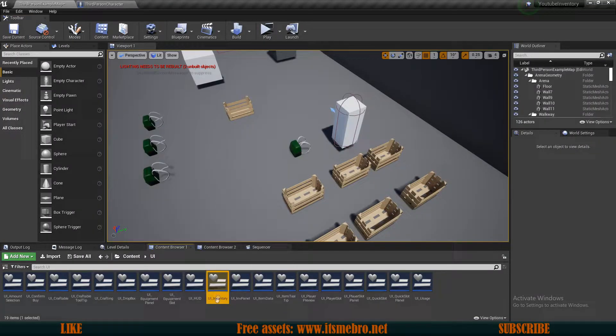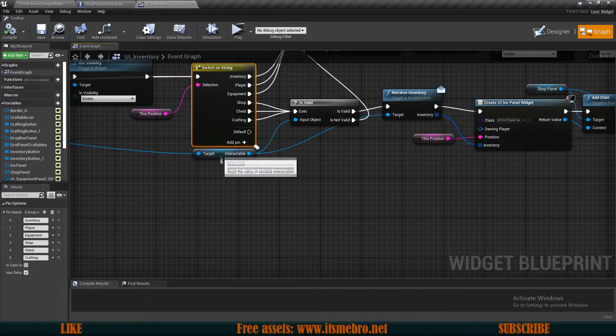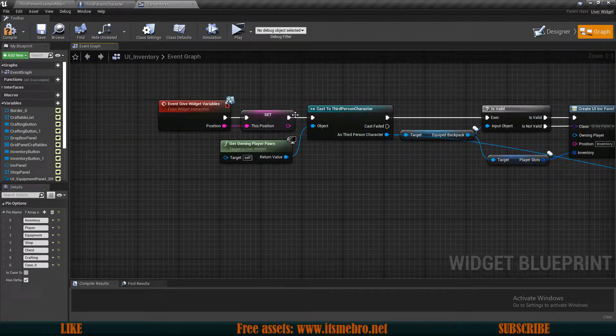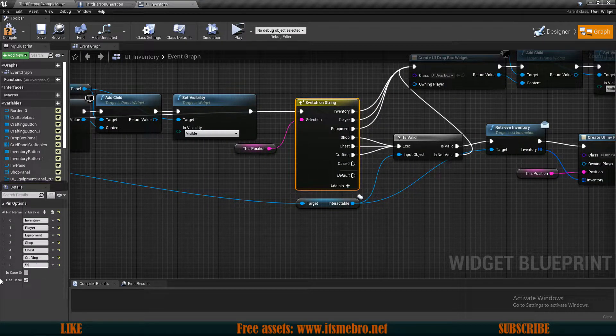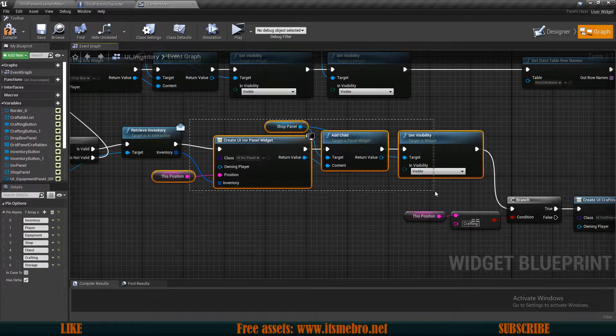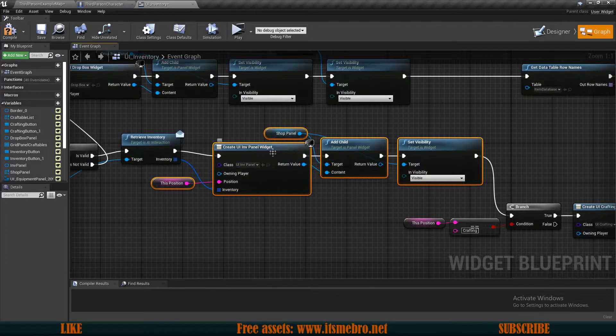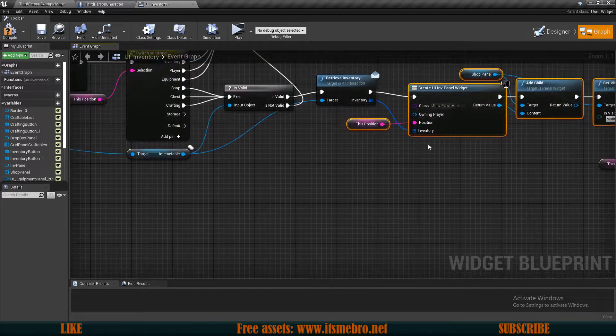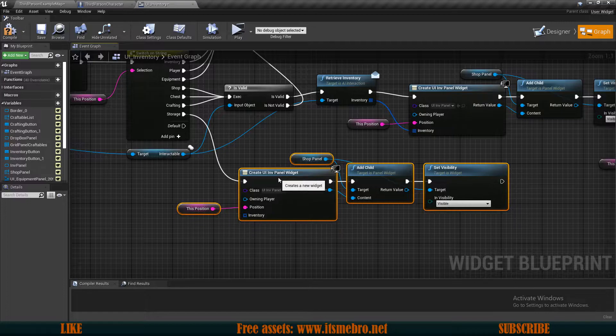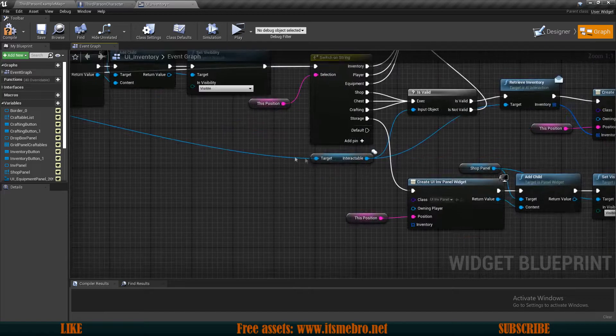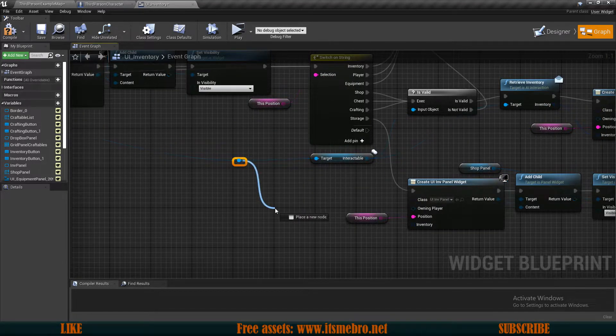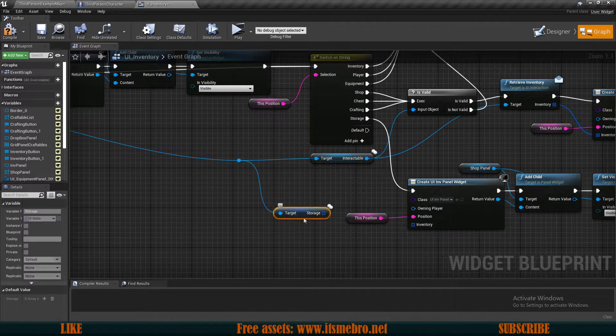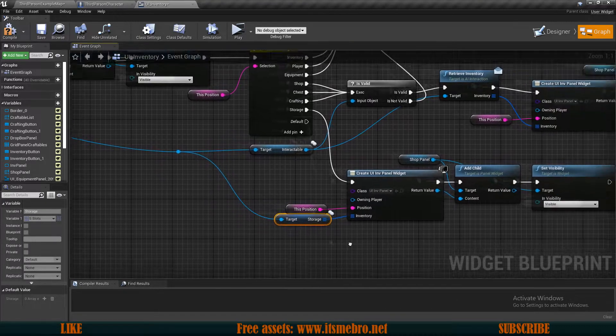We want to open up our UI inventory. Inside of here in the graph, we also want to add a new pin to the switch. On the event give widget variables, we are adding another storage entry. What I'm going to do over here is simply copy these last few nodes from the shop chest and crafting. We're going to create the inventory panel, add it as a child to the shop panel, and make the shop panel visible. We now need to provide the inventory itself. That is going to come from our third person character. From the third person character, we can get the storage. The storage array. Plug that in.